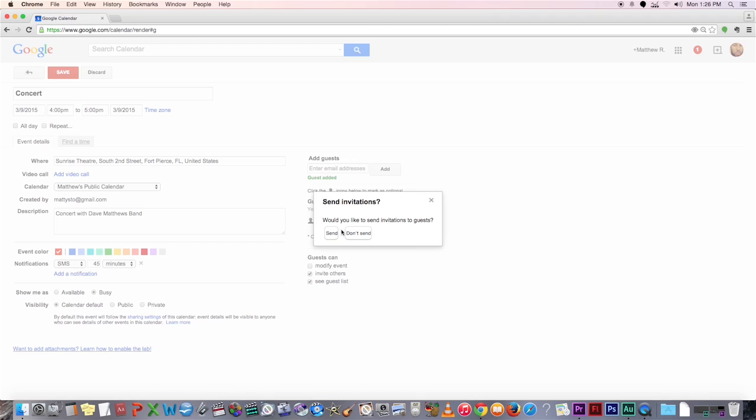You can either send an invitation or an RSVP by email to a friend of yours, or you can create a separate calendar and you can share that entire calendar with someone else.